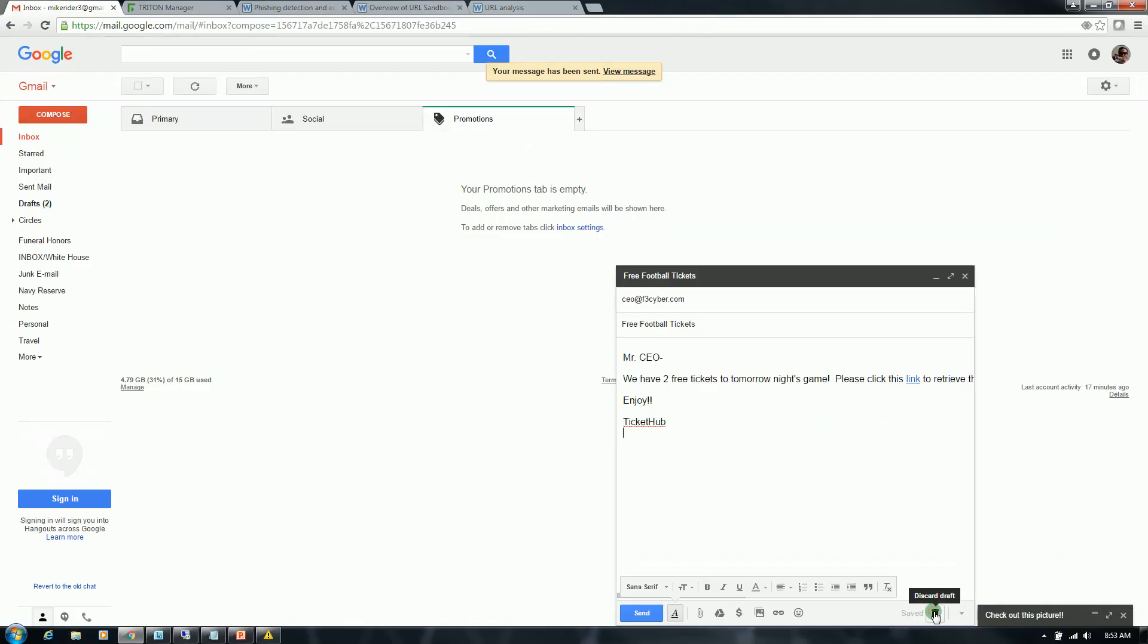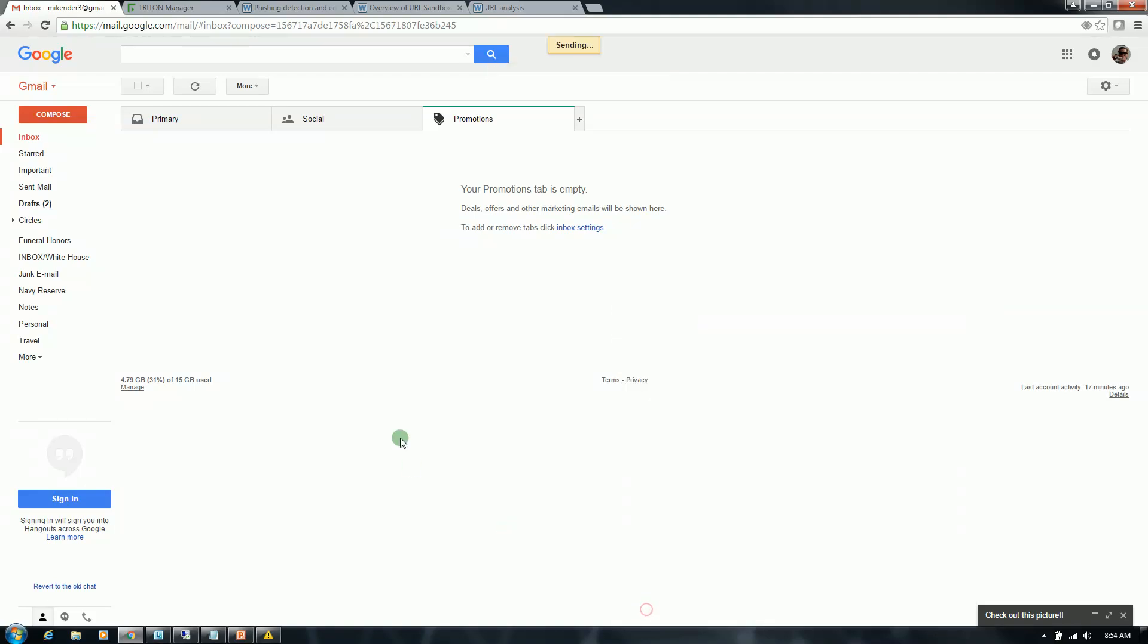Another example here is sort of like a phishing email, but this is more of another way to lure a user into clicking on a malicious link. So this email is advertising free tickets. This link contains a redirect to a malicious site. And we're going to go ahead and see what happens here.